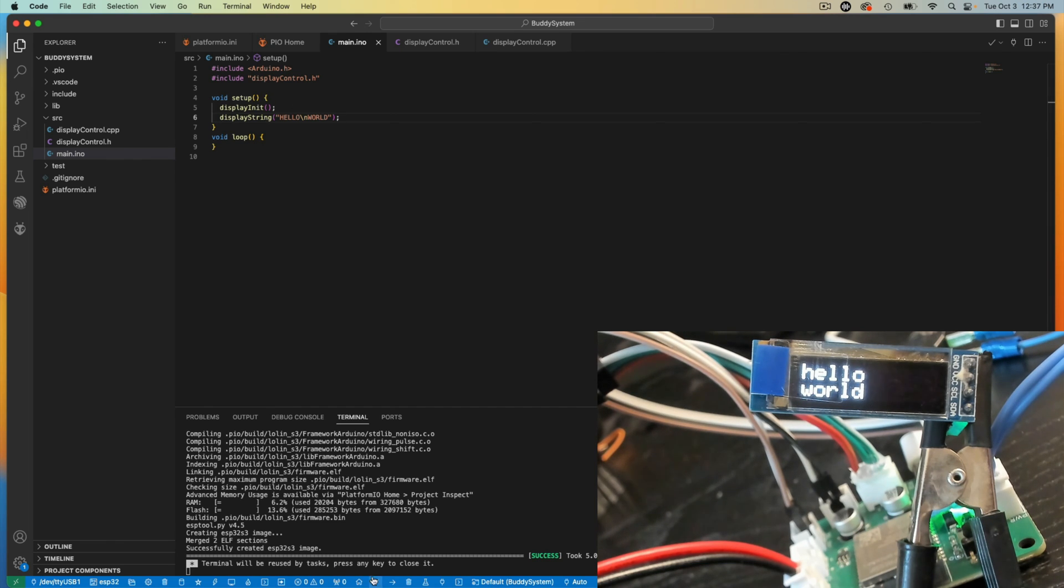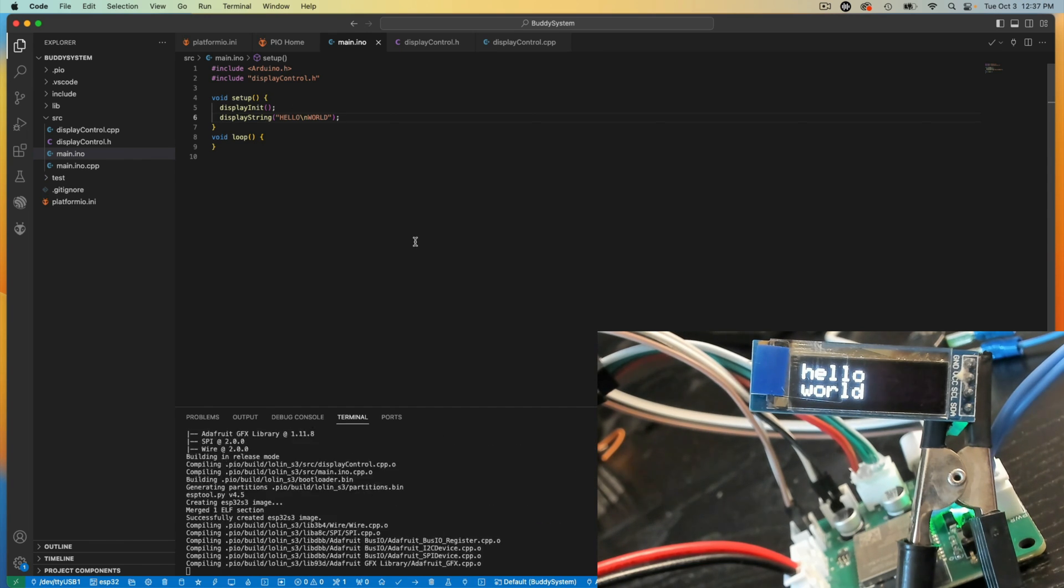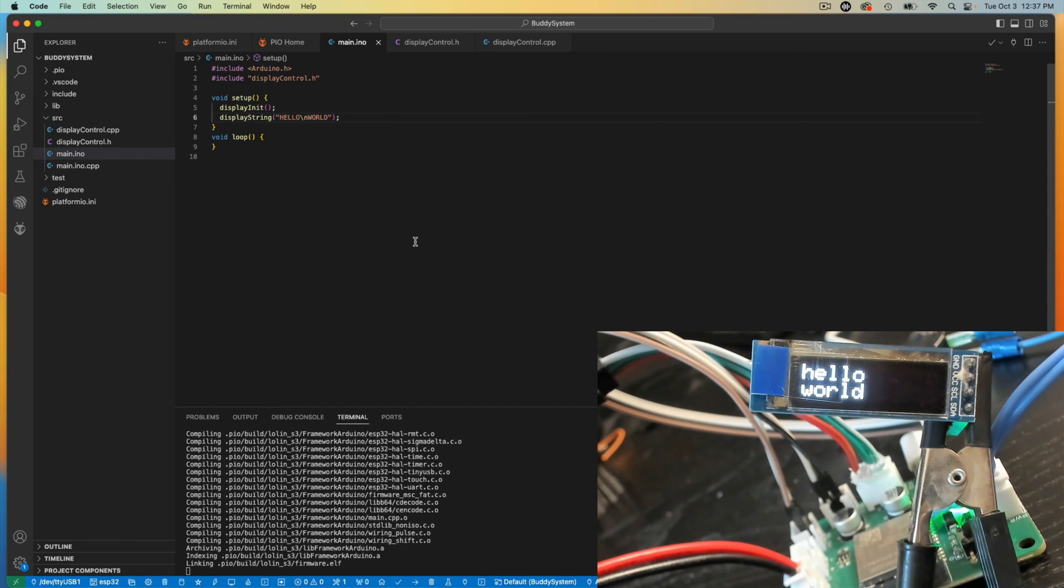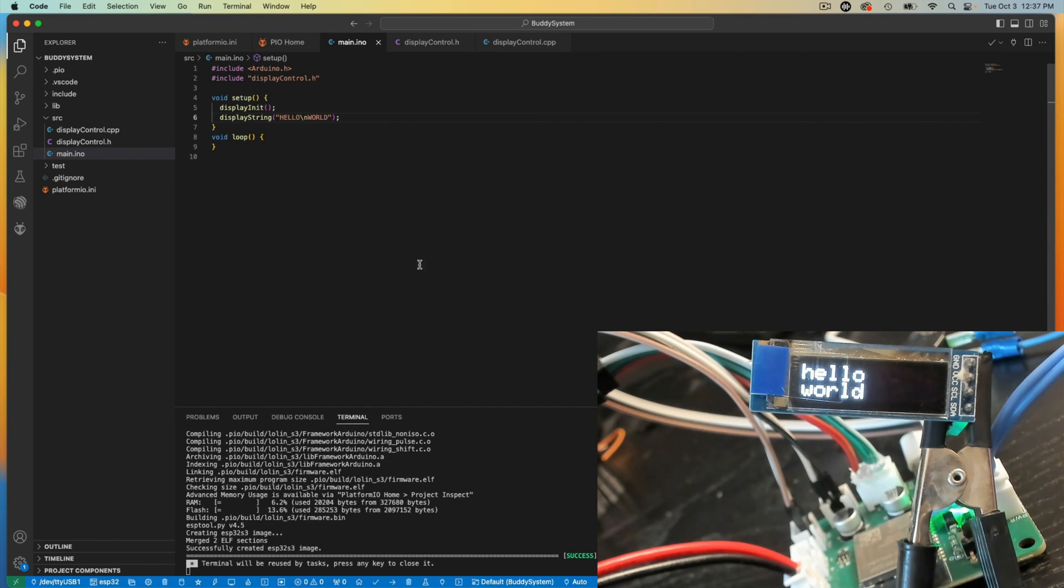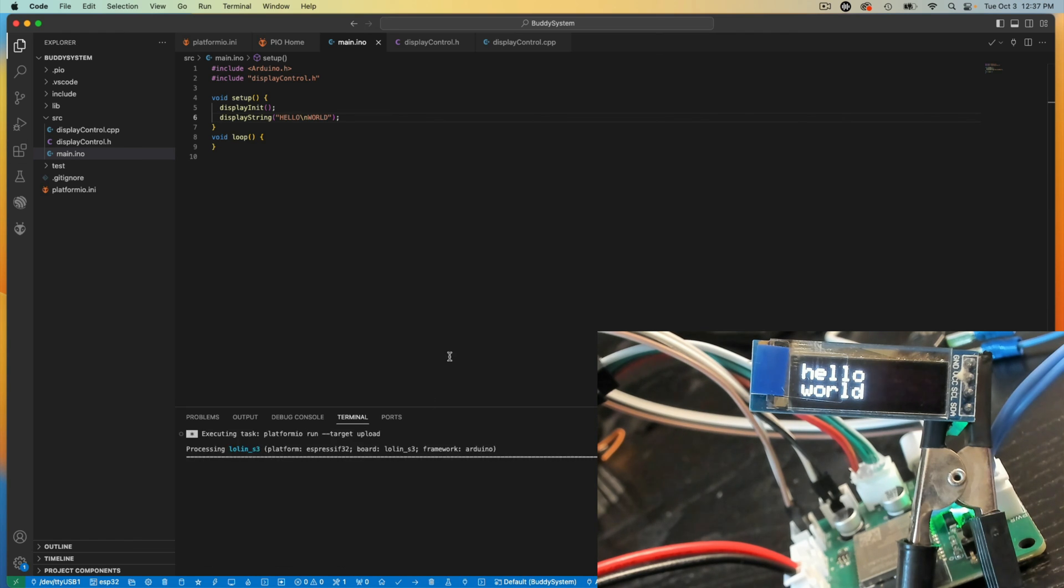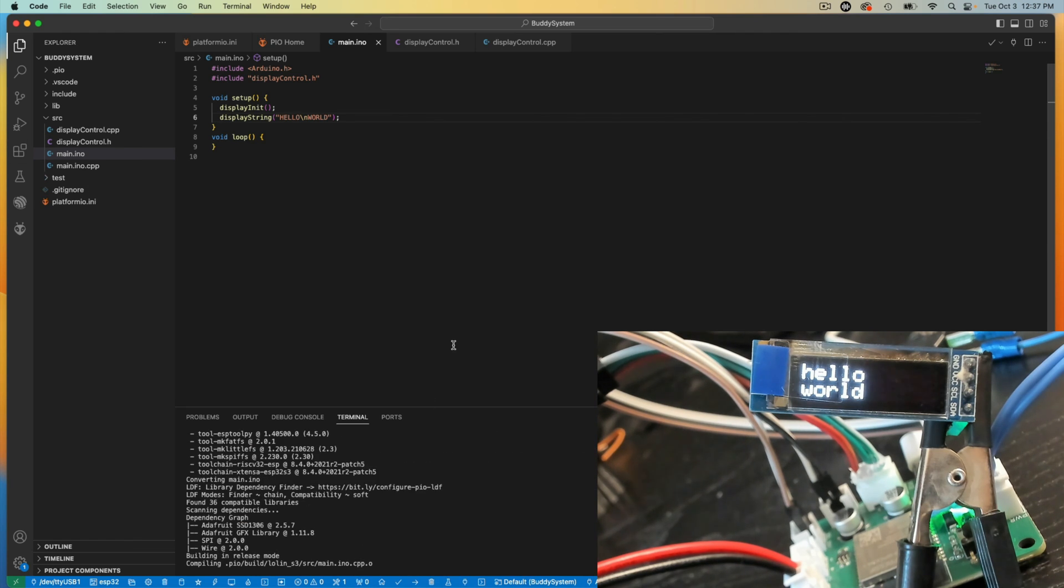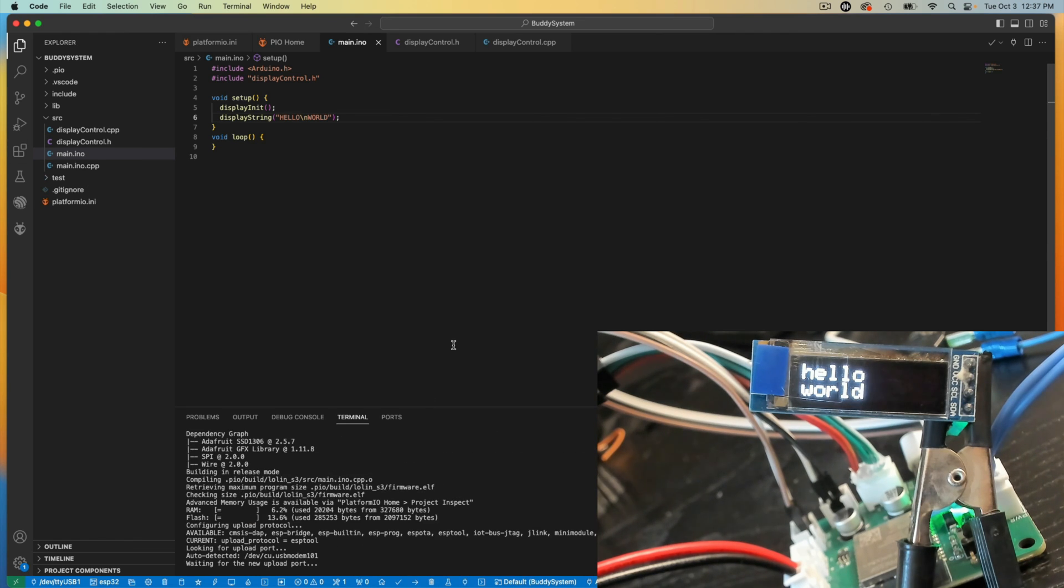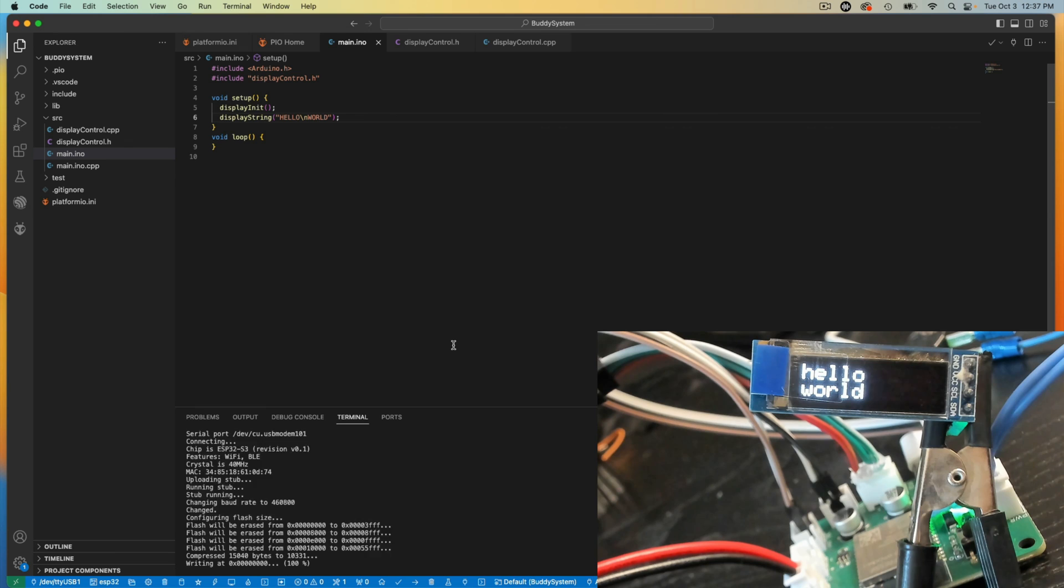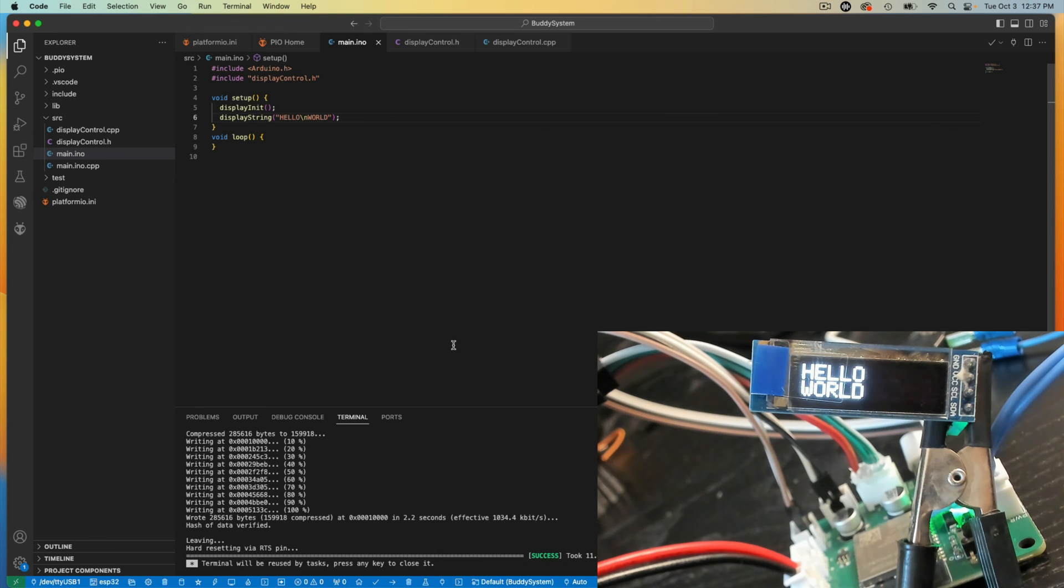Let's build it real quick, just to make sure. Looks like it. Let's send it to the board. There we go. Hello world.